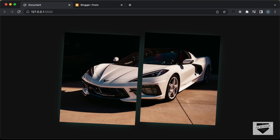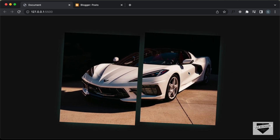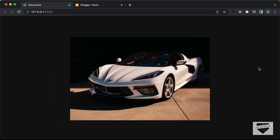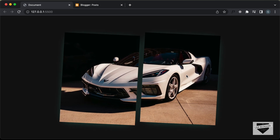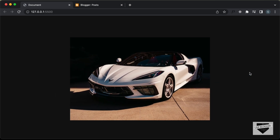In the previous video, I showed you how to design all of this from scratch using HTML and CSS. Now in this video, I'll show you how to add this to your blogger website. So let's get started.